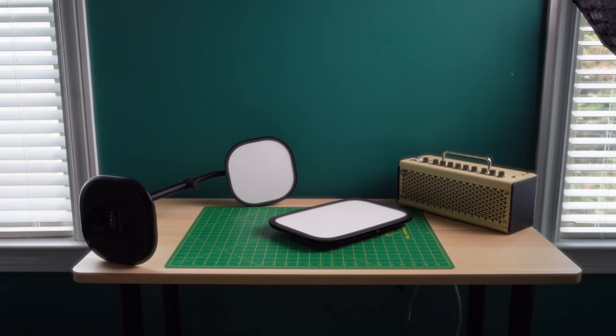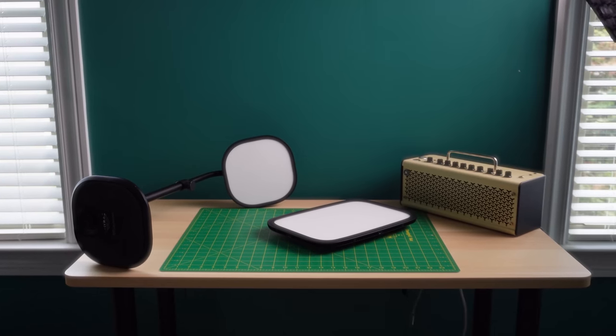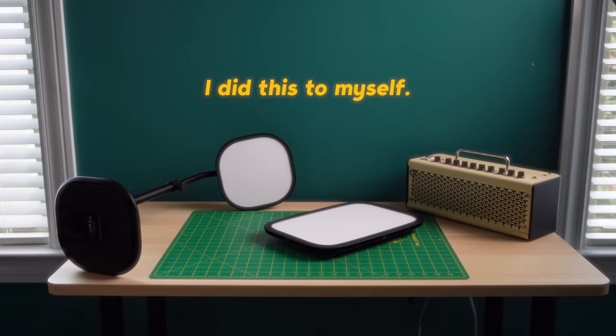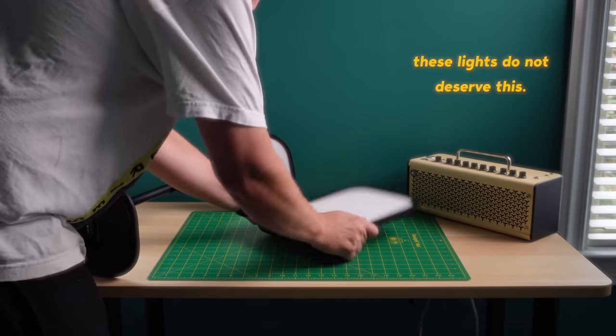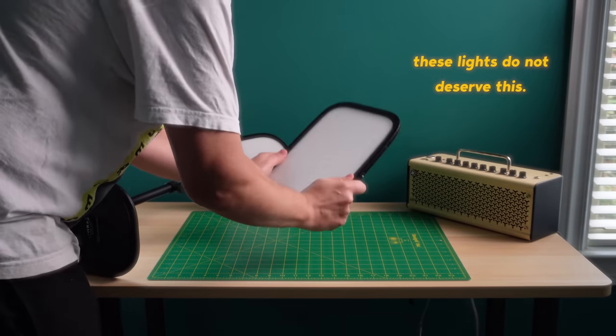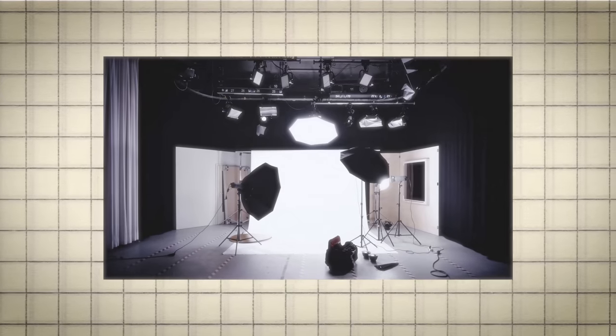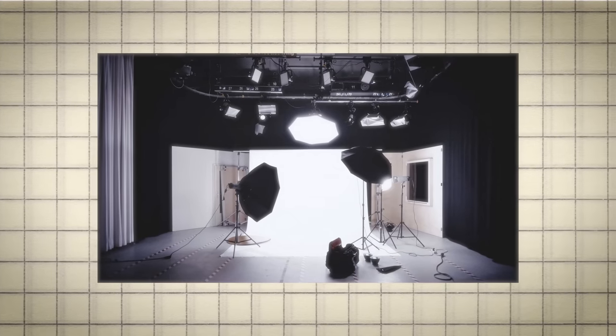Now, in fairness, that part's on me. I should have done a bit more research and realized that live streaming lights are not the same thing as professional video lights. But it's not all on me.